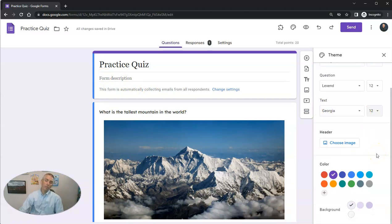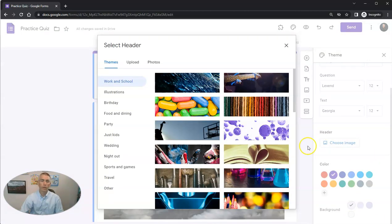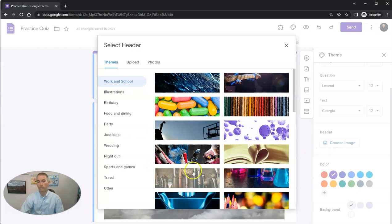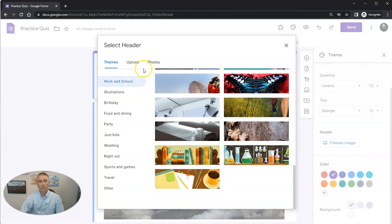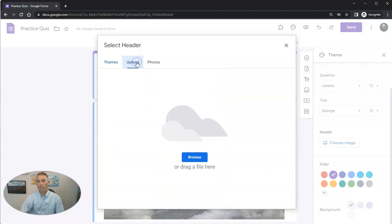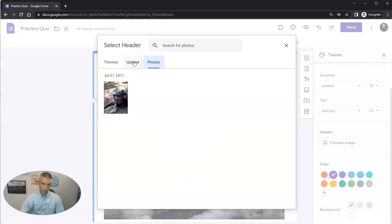Now if I want to choose a header for my form, let's go ahead and choose image. We can see a whole bunch of ones that are available to me. And we can also upload our own. So if I want to upload something from my computer, I certainly can, or use my Google Photos. And I can pull something from my Google Photos account.